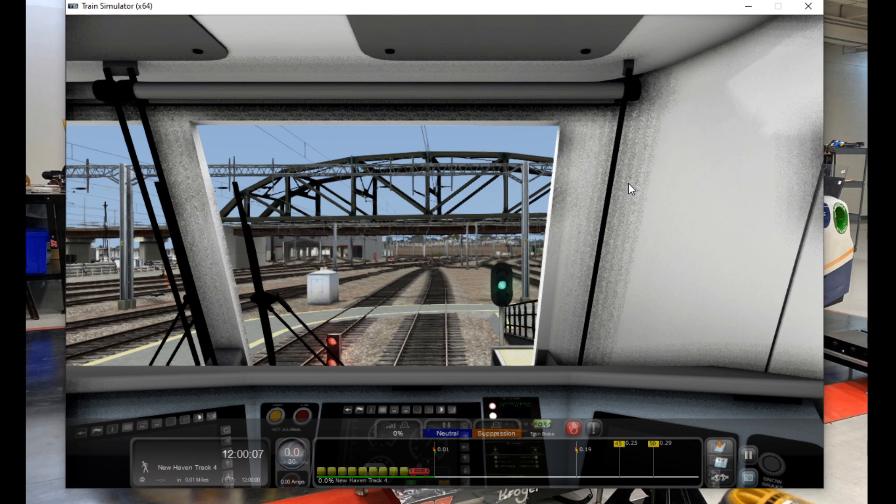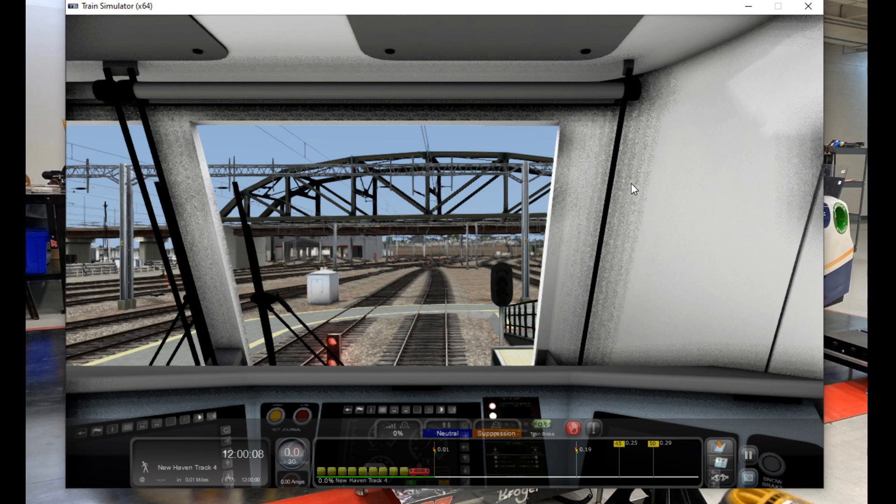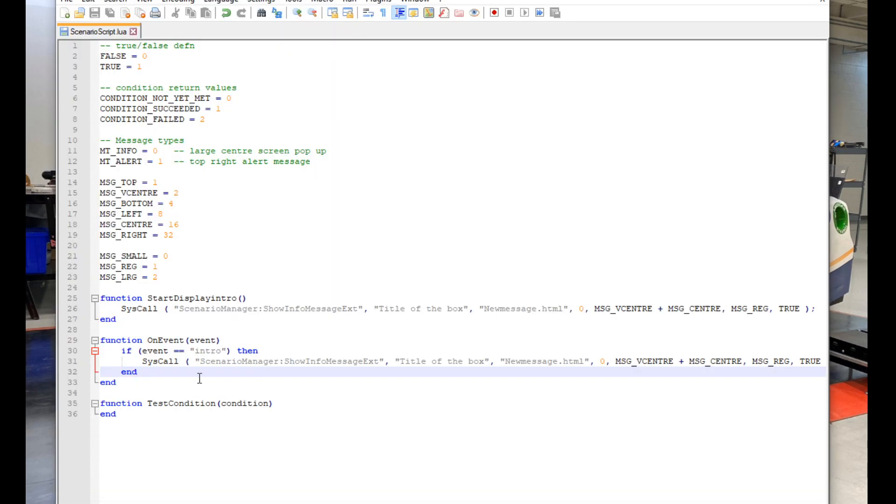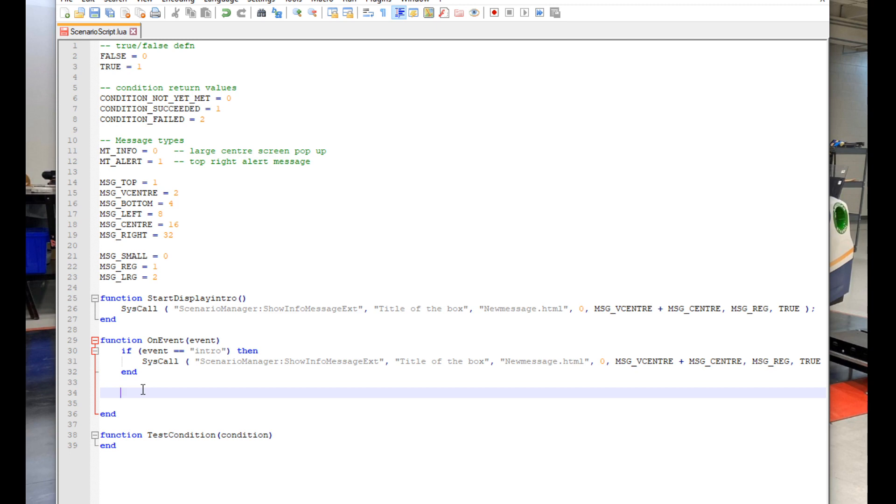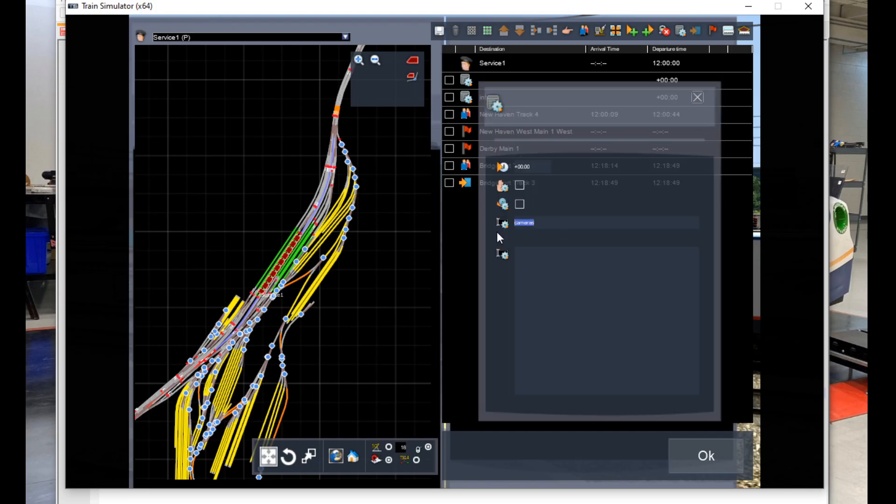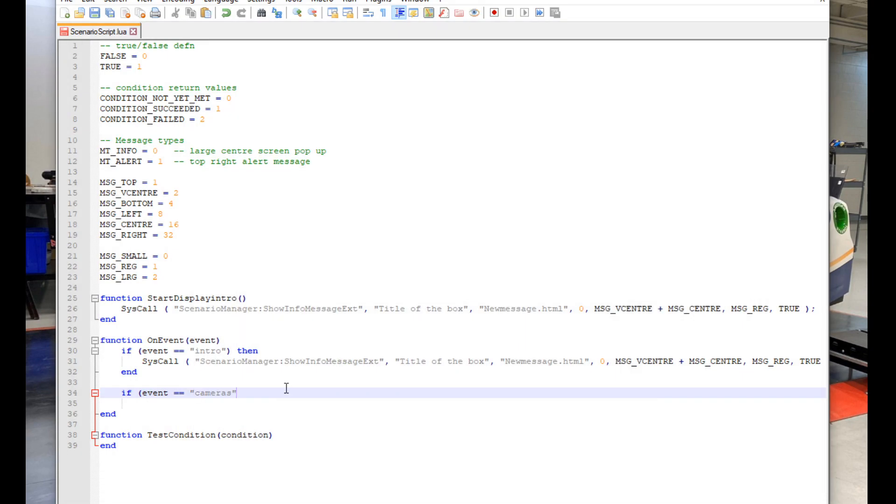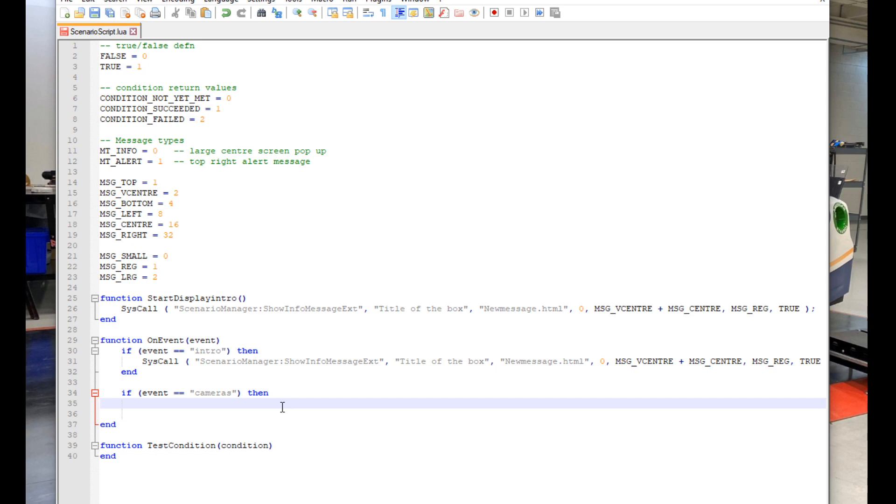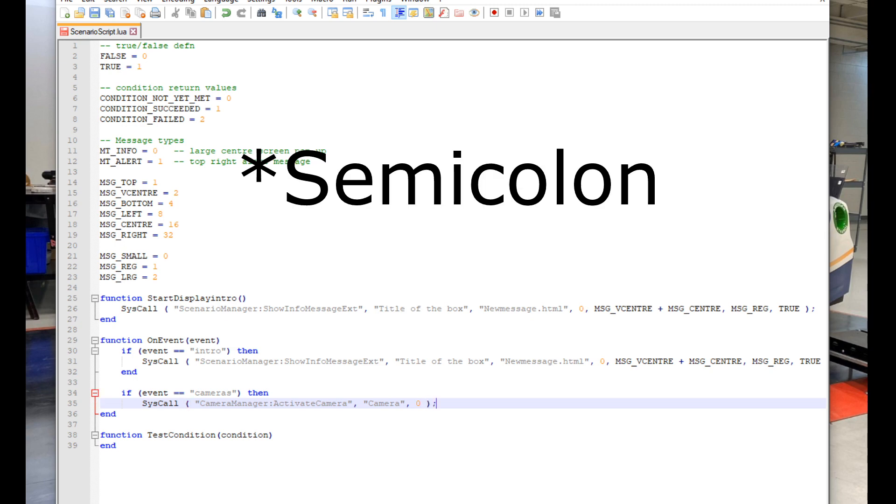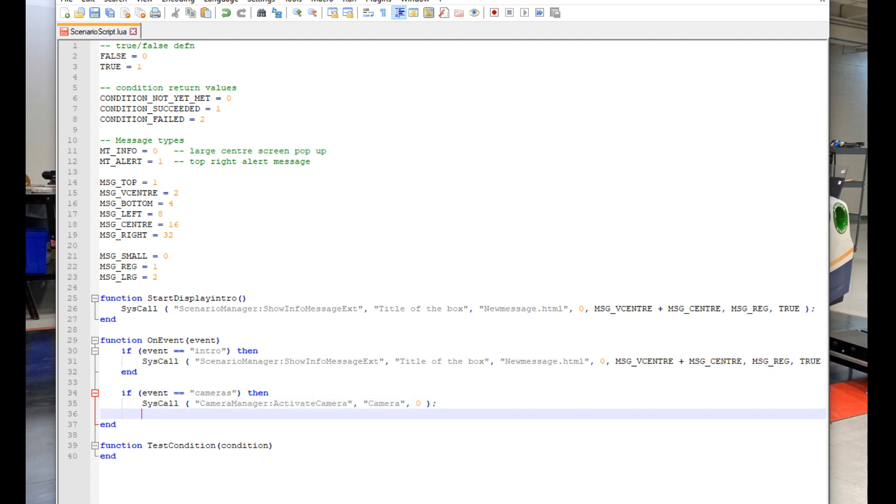Now I'm going to show you how to add some cinematic cameras. First thing we're going to do is go into the timetable view and add a new message box and name it cameras. Then we go back into our script and make some space so we can type out if, open parenthesis, event double equals cameras in quotation marks, close parenthesis, then. After that go down a line and hit tab, then type in SysCall, open parenthesis, quotation mark, camera manager colon activate camera, quotation mark, colon, quotation mark, camera, quotation mark, comma zero, close parenthesis. And below that we put in end. I'm also going to copy the word camera to the clipboard for reasons you'll find out in a moment.